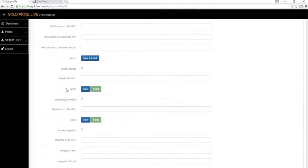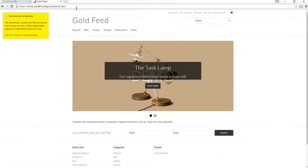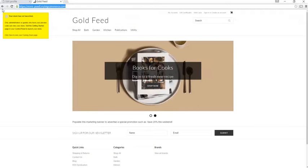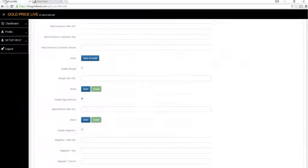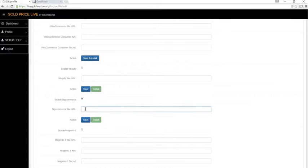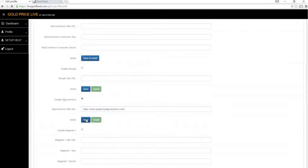Scroll down to BigCommerce, enable BigCommerce, enter your BigCommerce URL, paste it in this field, and hit save.